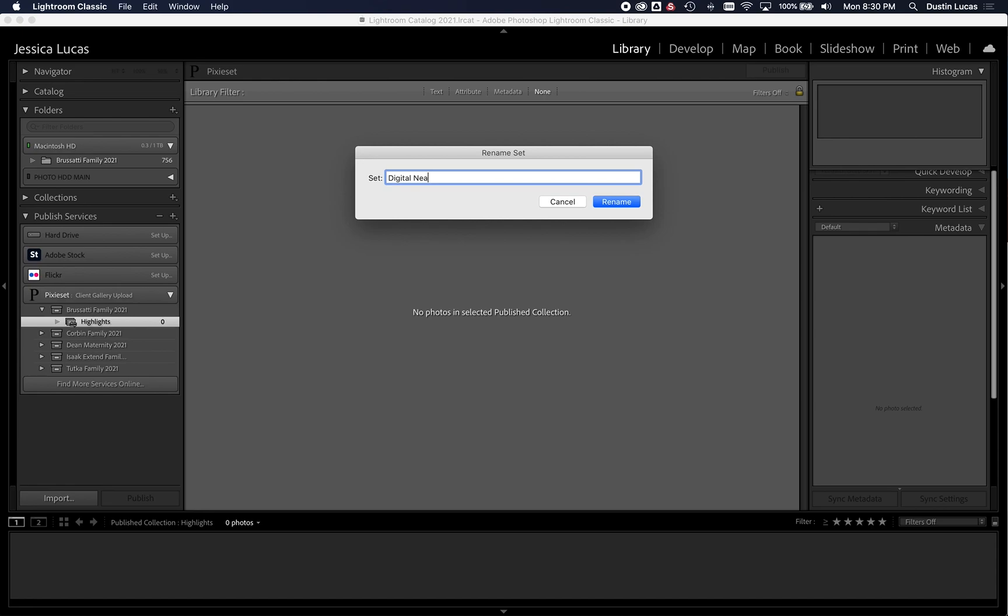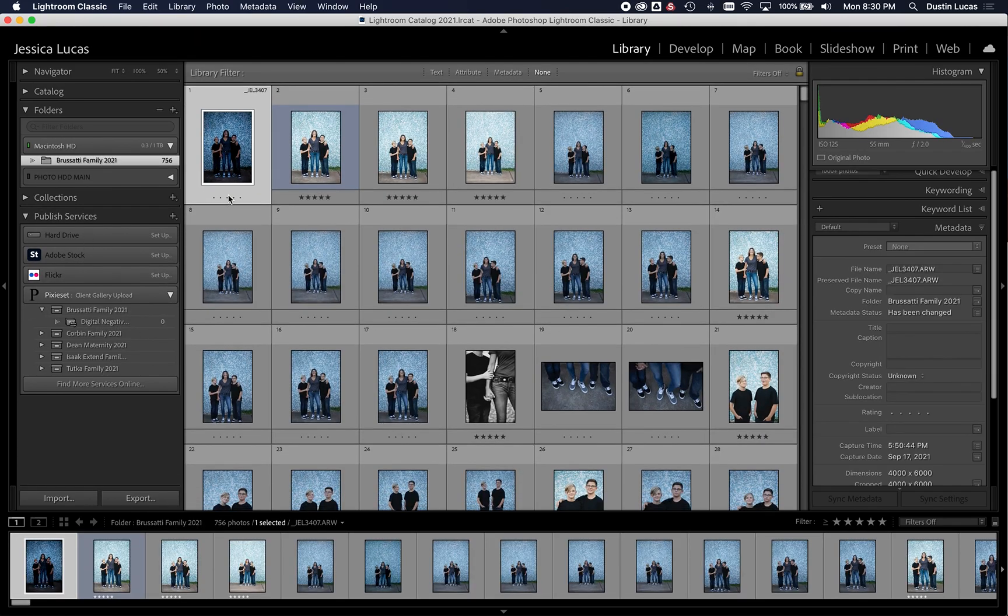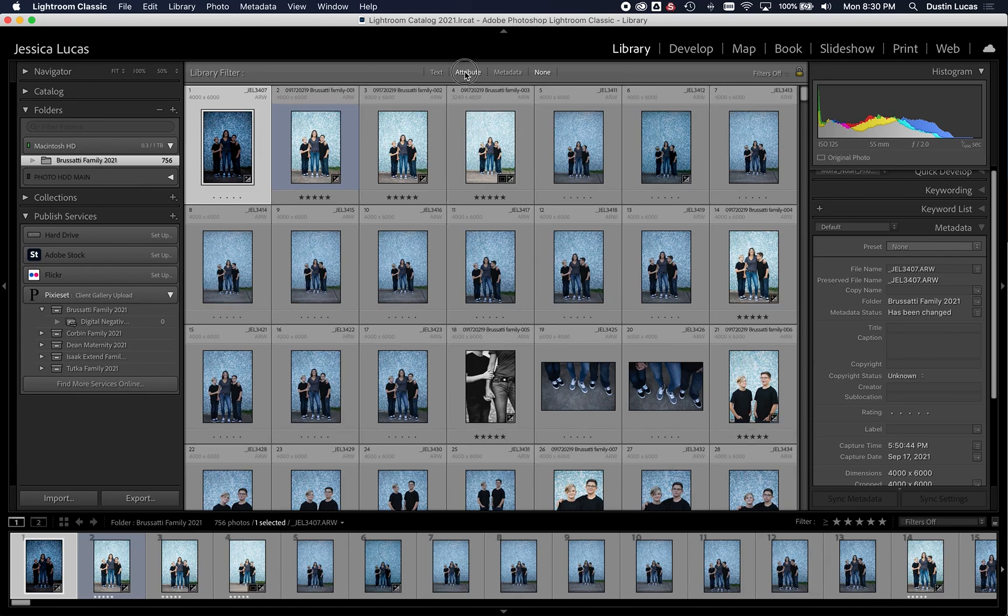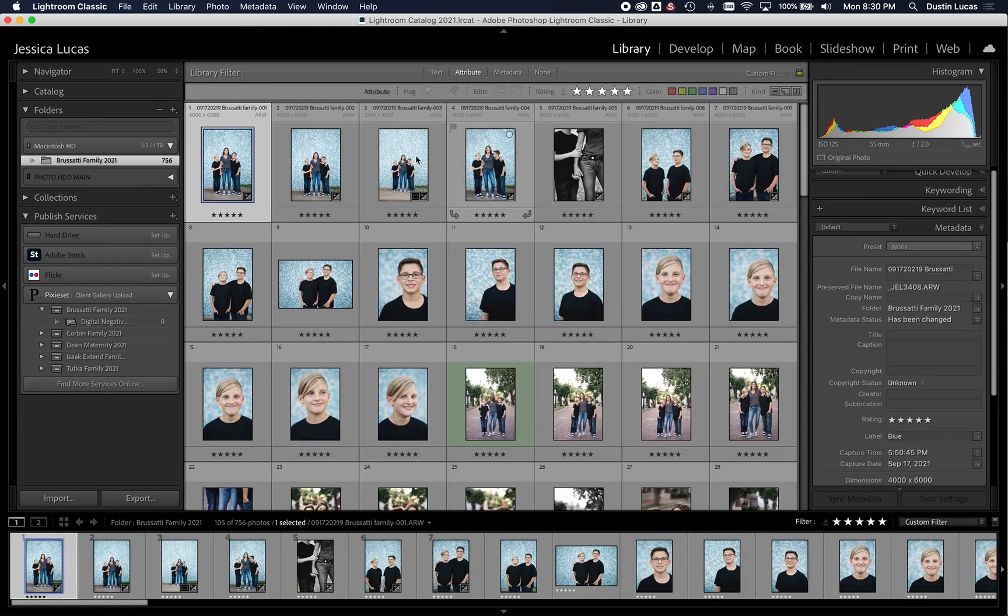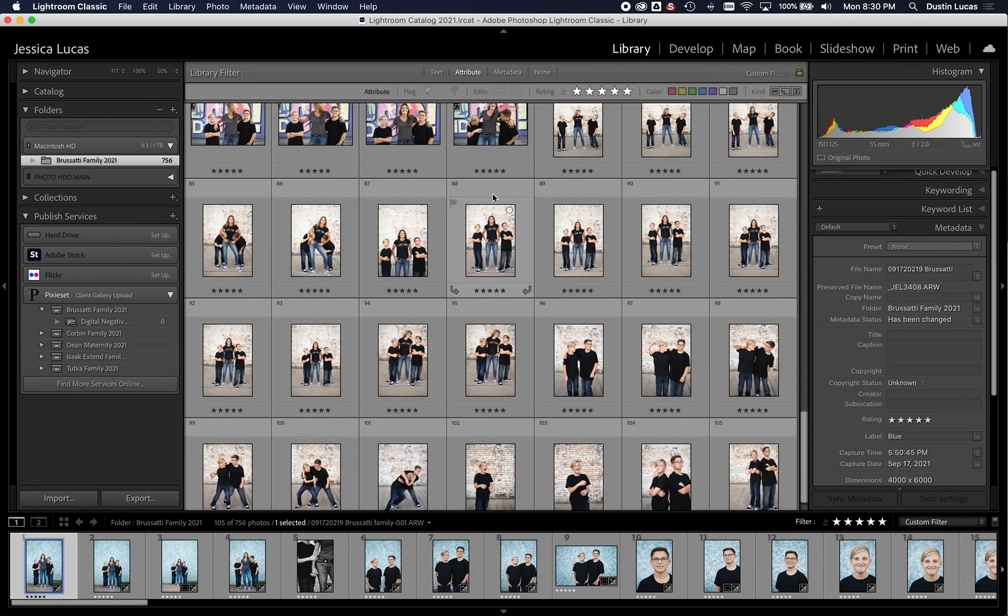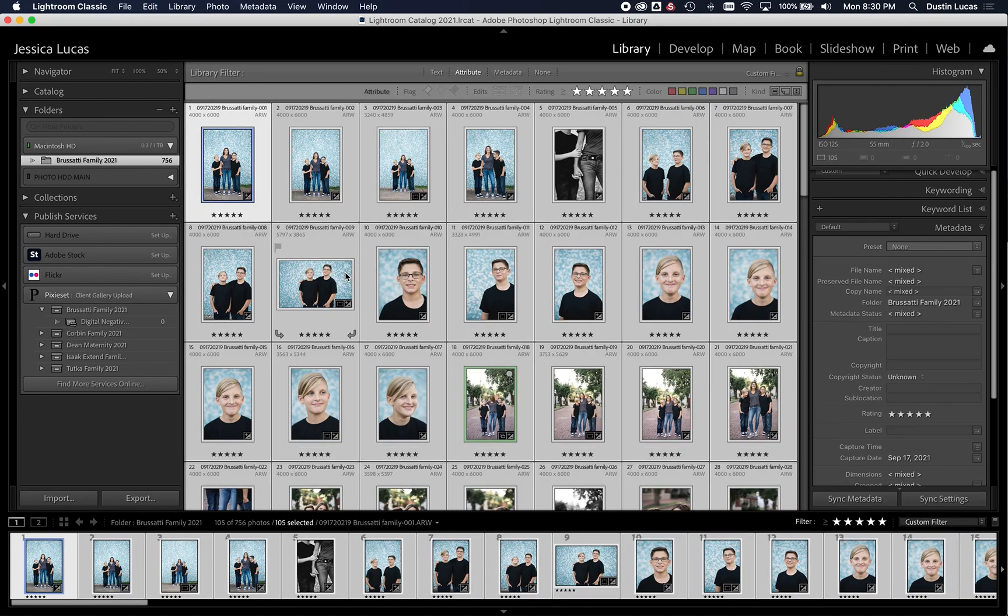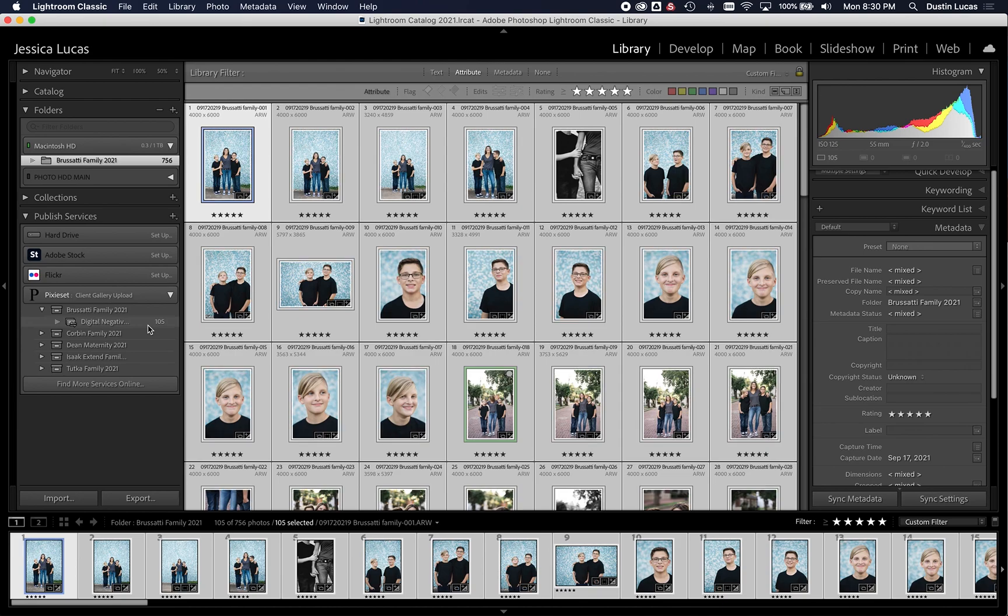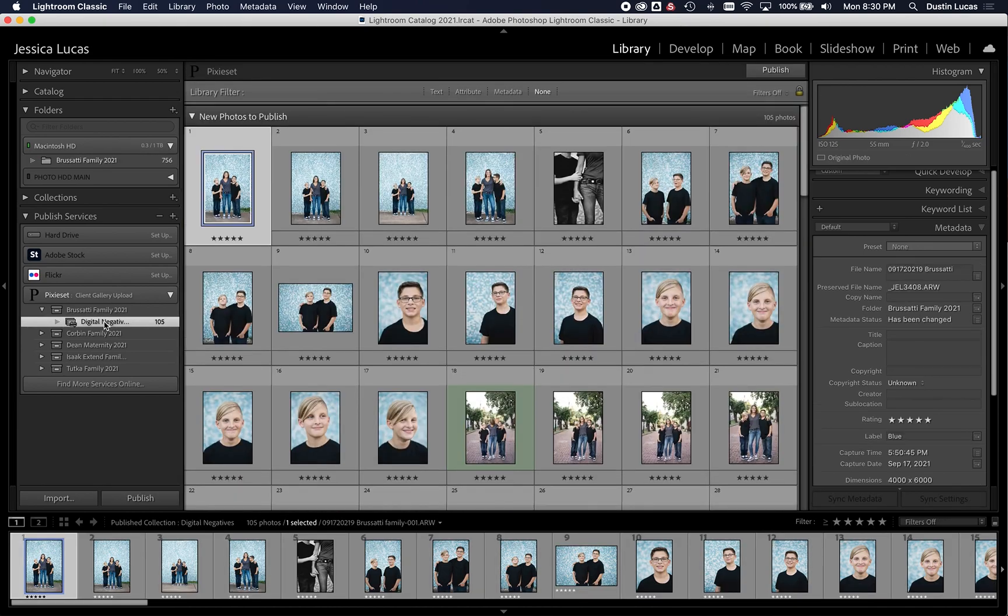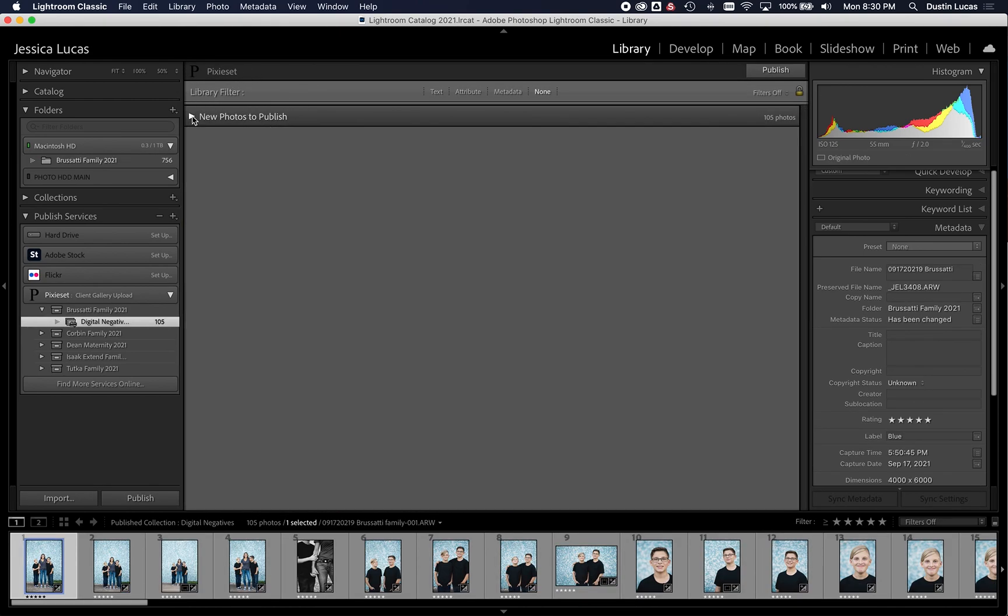And I could click Rename. Perfect. Digital Negatives. And then I could go into the five-star images that I renamed, select all, and drag and drop those right in there. It's going to move those files over to this folder, showing that these are new photos to publish. Now what I can do is when I'm ready to publish those files, all I've got to do is click Publish.